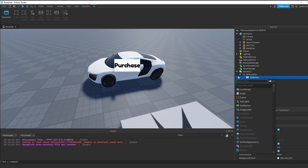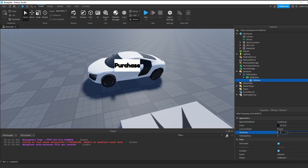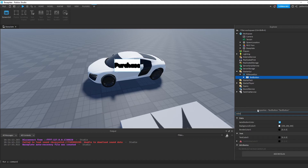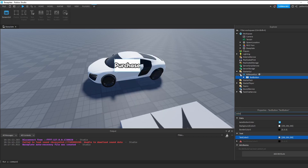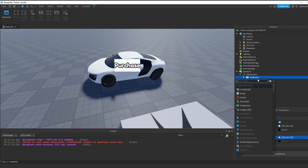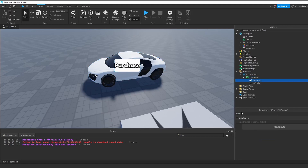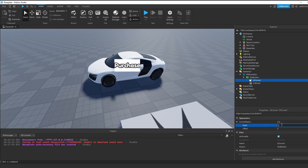Now let's add stroke to the text. Click on the plus sign next to the TextButton and write UIStroke. Click on UIStroke and change the thickness to, for example, 3. I forgot to change the text color — click on TextButton, find TextColor and make it white. Now to round the button, click the plus sign next to the TextButton and write UICorner. This is going to round the button. To increase the roundness, click on UICorner, go to Properties and find CornerRadius. Delete the offset and make the scale like 0.2 or 0.3.